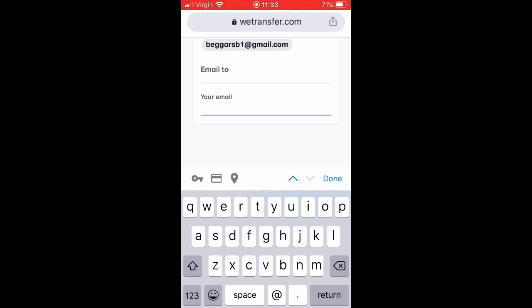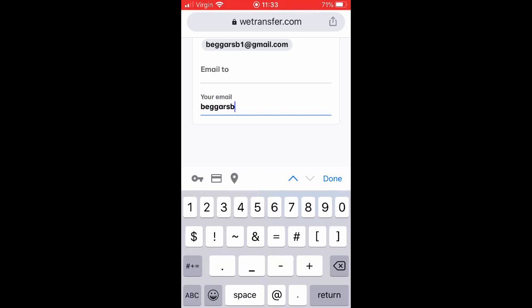I'm just sending this video to myself, but this is where you'll put your own email address. So ignore this bit — don't put it from BeggarsB1 here, put your own email address.